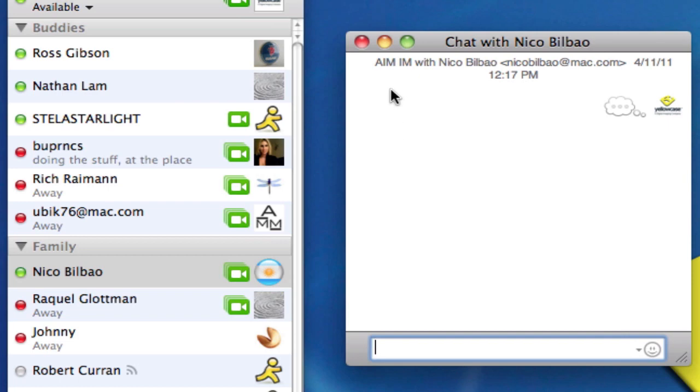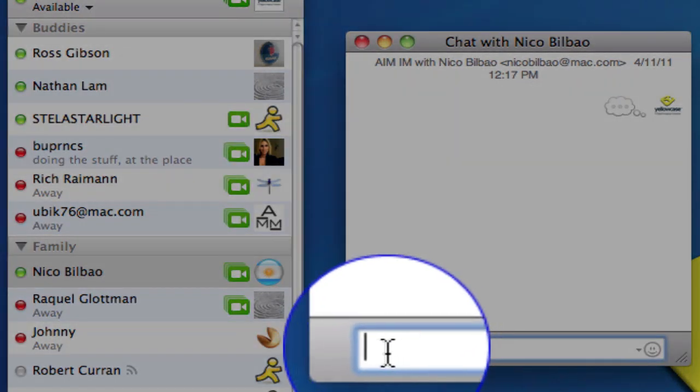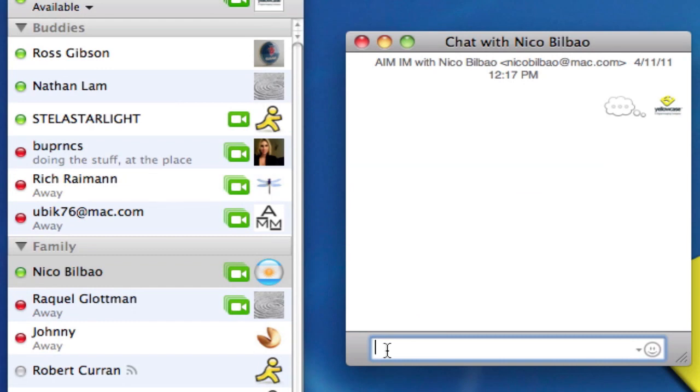The main area here is where our conversation will occur and we'll be able to read the entire conversation. This area down here with the cursor blinking is where I would type, and I'm going to go ahead and say, hey Nico, how are you?